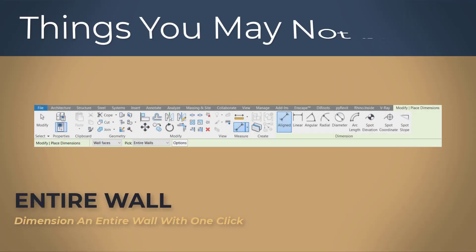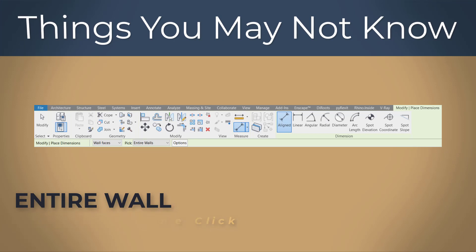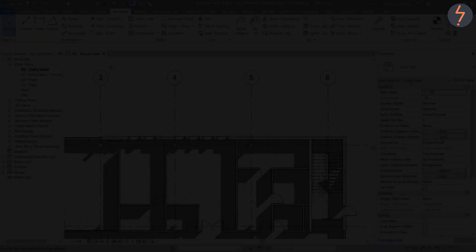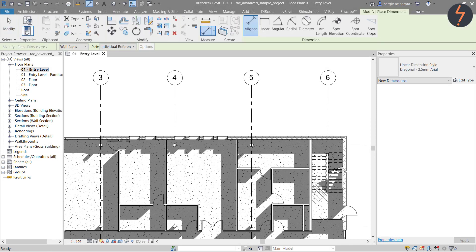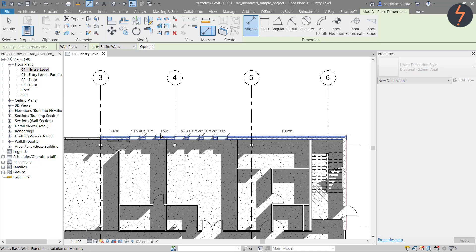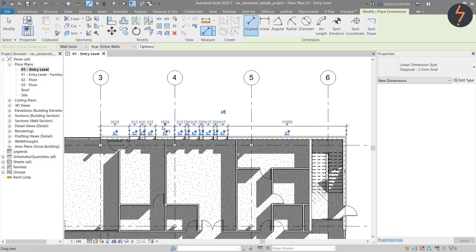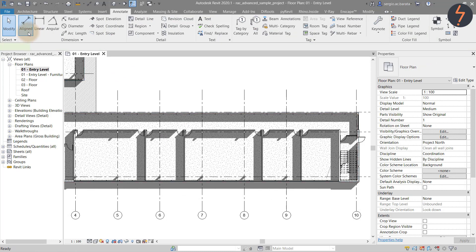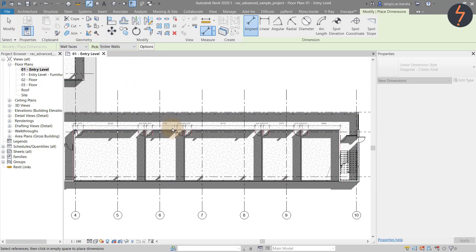Entire wall. Dimension an entire wall with one click. From the ribbon find the annotation tab. Then pick the aligned button and then on the options bar pick individual reference to release the drop down. From there pick entire walls. Then simply select a wall with multiple openings. And so dimensioning floor plans no longer has to be a laborious exercise.